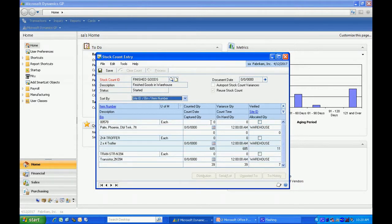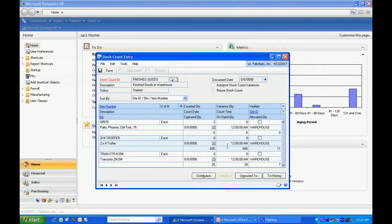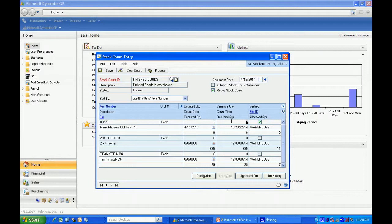Now all I do is merely enter my count. You can see as I enter the count, it's going to calculate the variance for me. Again, the variance based on the actual count and the snapshot. Let's go down here. I have a little shortage.